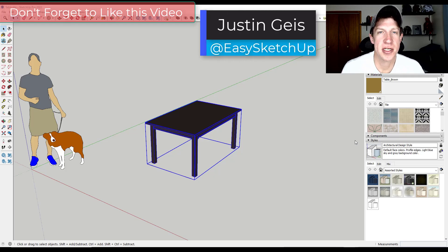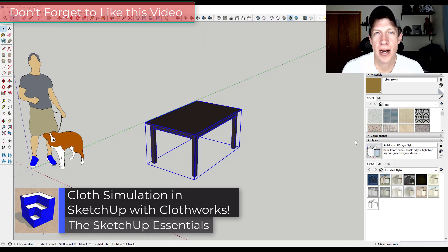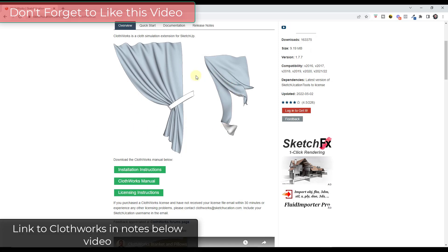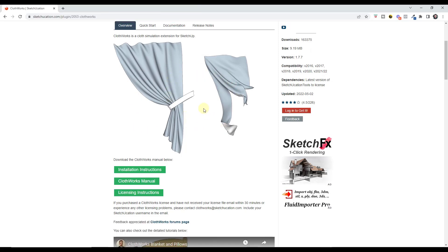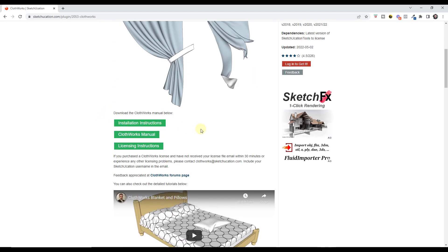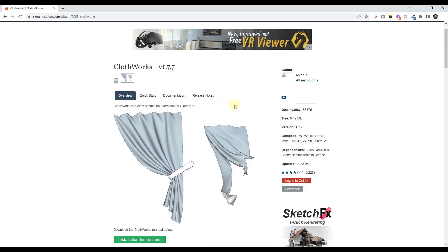Justin here with SketchUpEssentials.com. In today's video we're going to talk about how to use Clothworks in order to simulate cloth in SketchUp. Clothworks is a SketchUp extension that simulates the movement of cloth. You can download it by going to sketchication.com. There's a free version and a paid version - the paid version has all the features. I'll link to it in the notes down below.